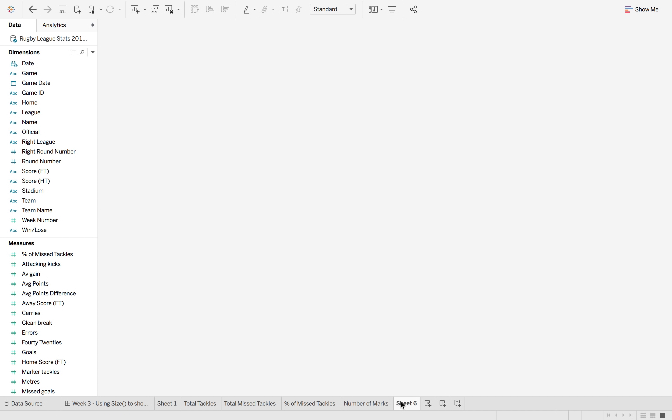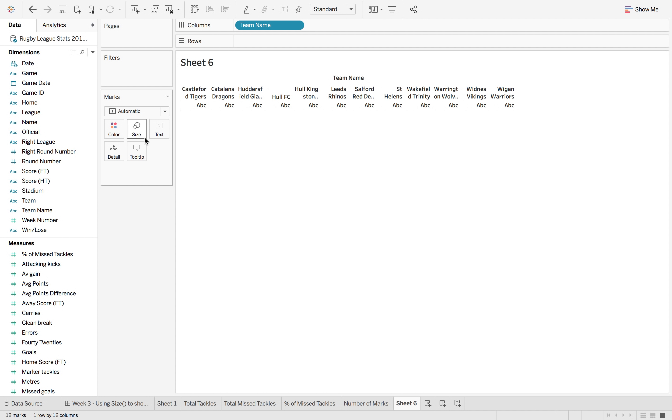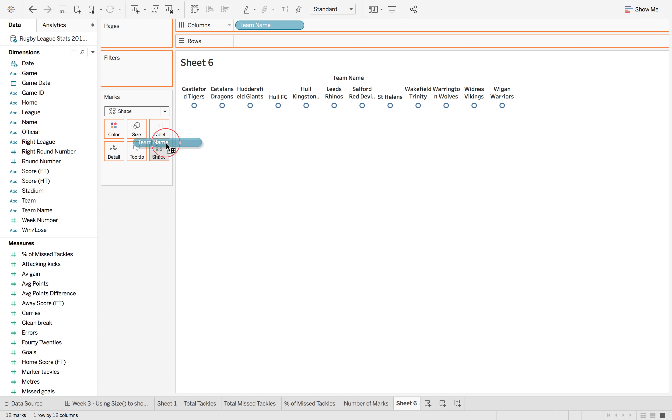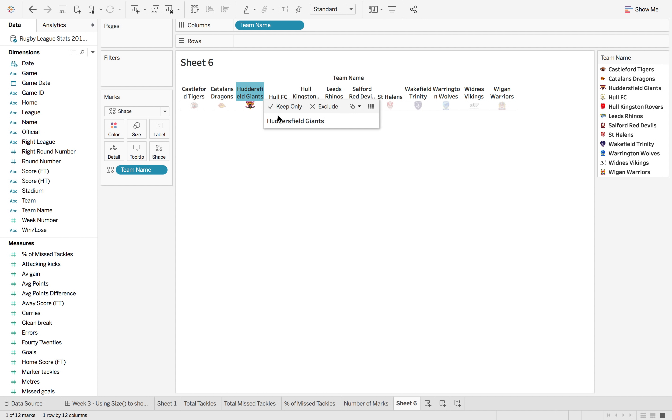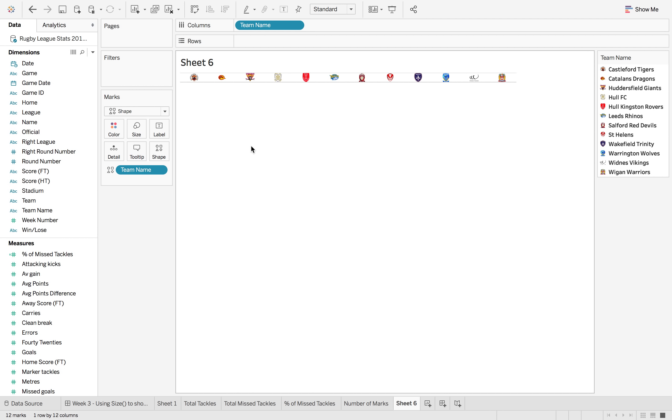So the final thing that we want to do is create a team name filter. So we want team name onto columns and then change this to shape and drag it from team name onto shape to give you that individual shape per team. And then just hide these headers because we don't need them, and then just general formatting. In the end this is called team filter and this is tackles versus missed tackles.